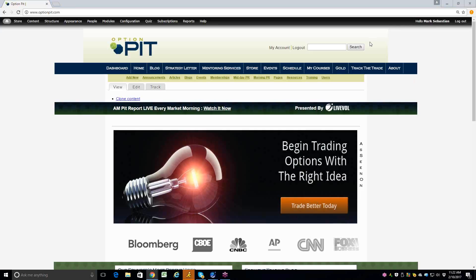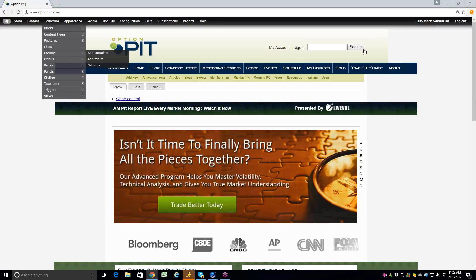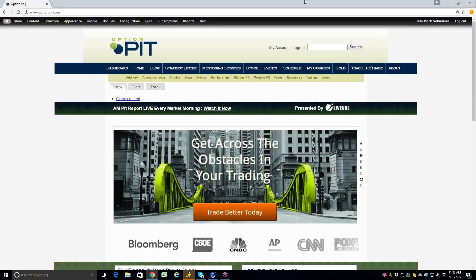Hi there, I'm Mark Sebastian, founder of OptionPit.com, with the OptionPit Trade Idea of the Week. Reminder, this is for educational purposes only. None of this should be considered investment advice. Options have risk. Consult your financial professional.